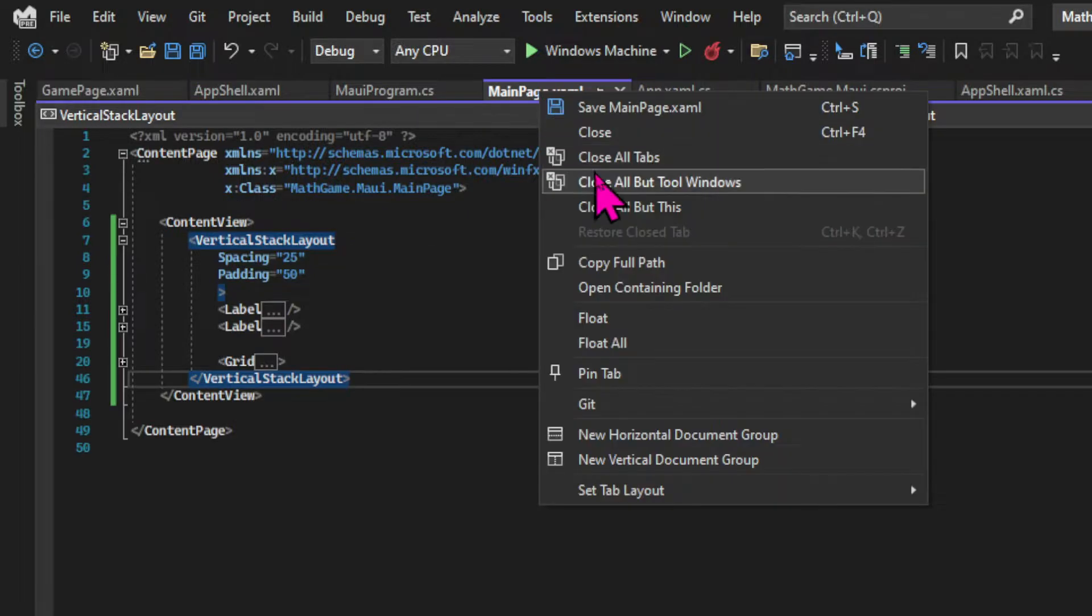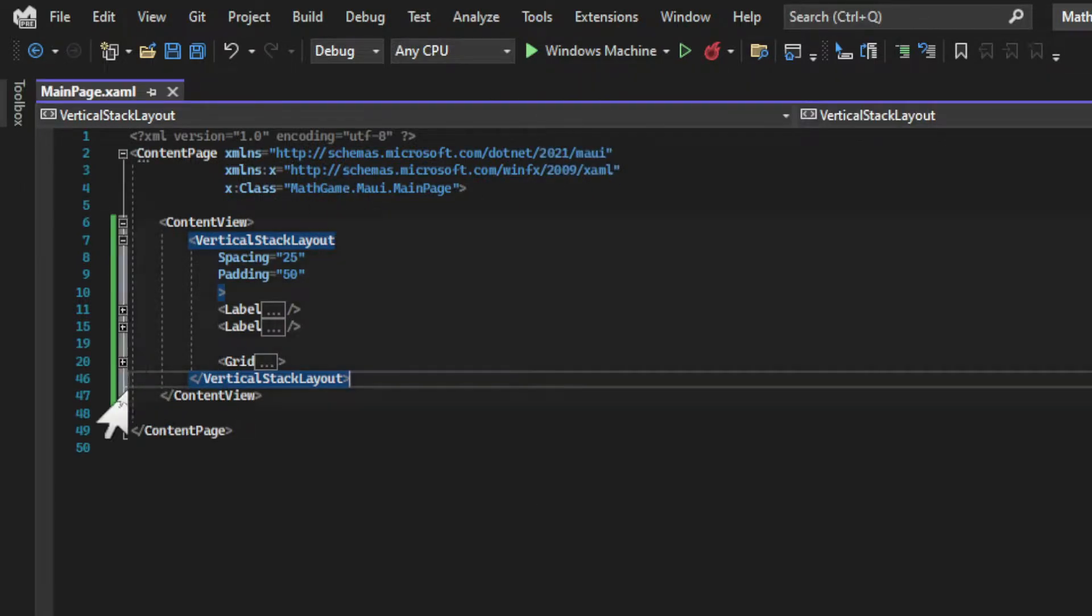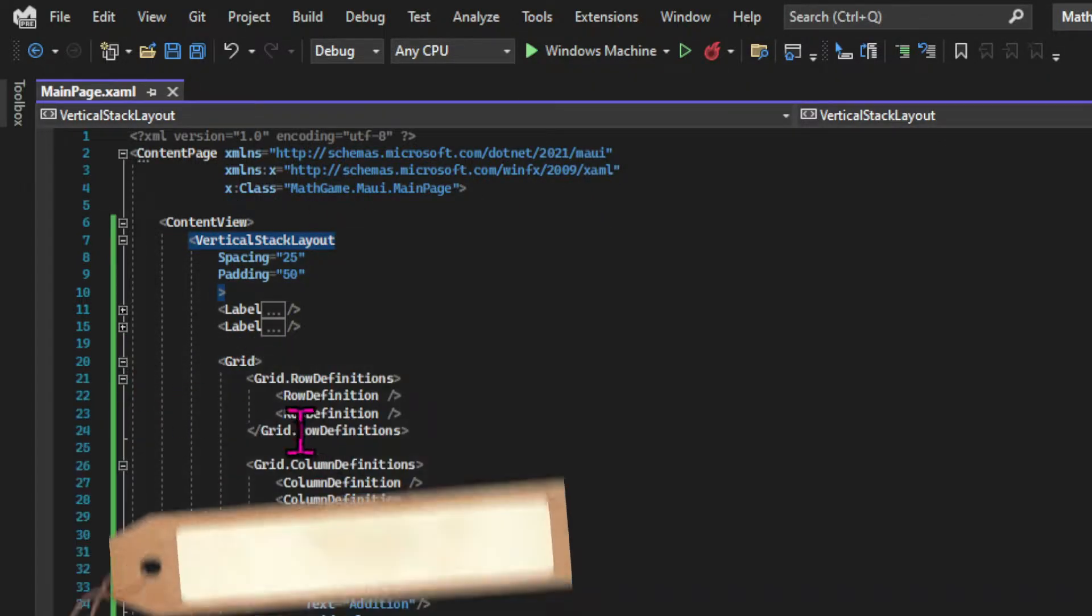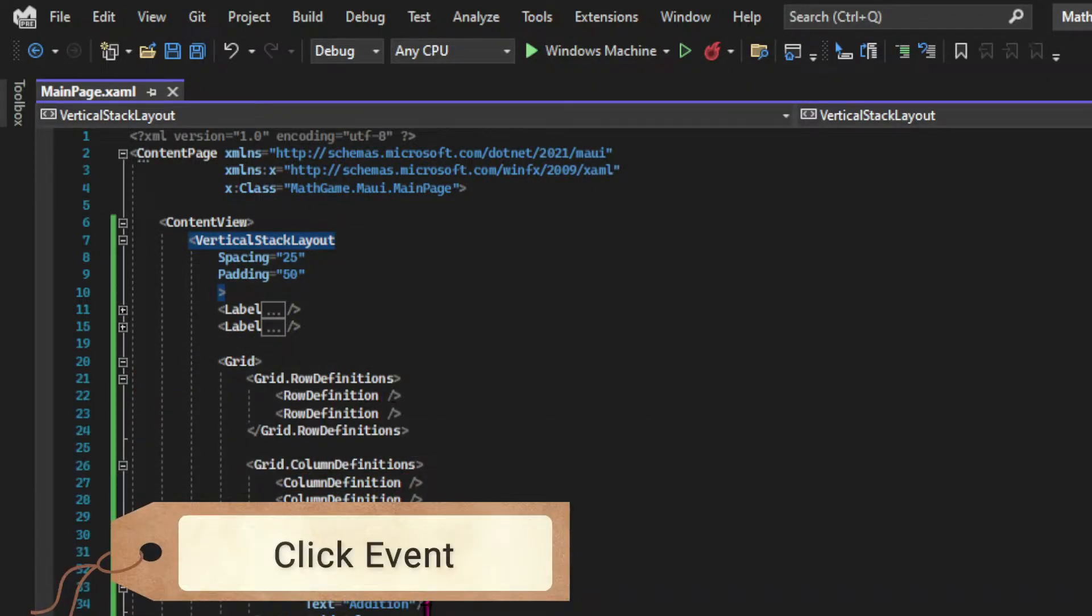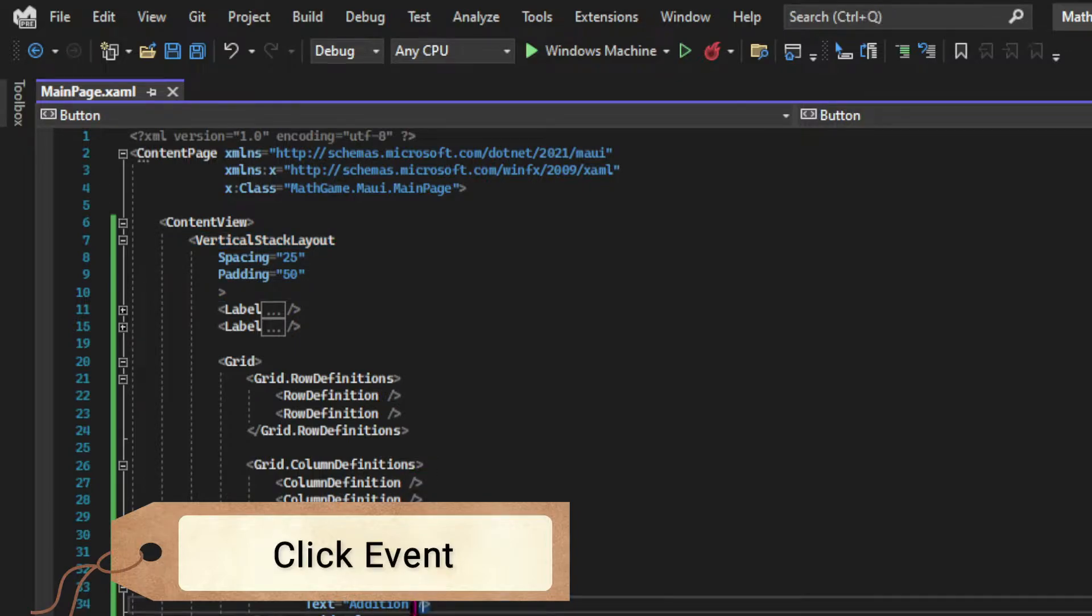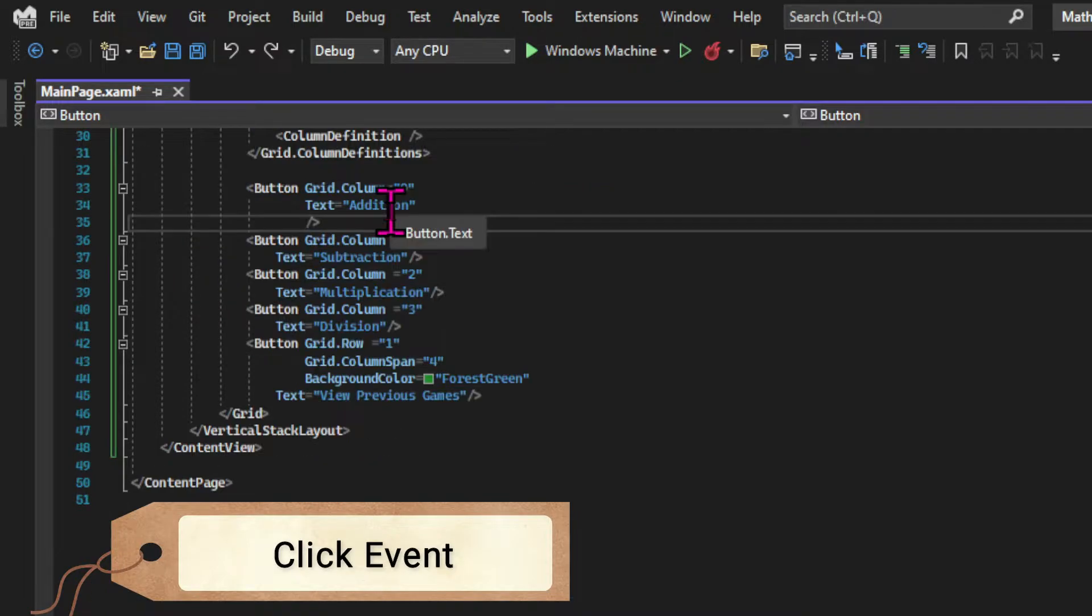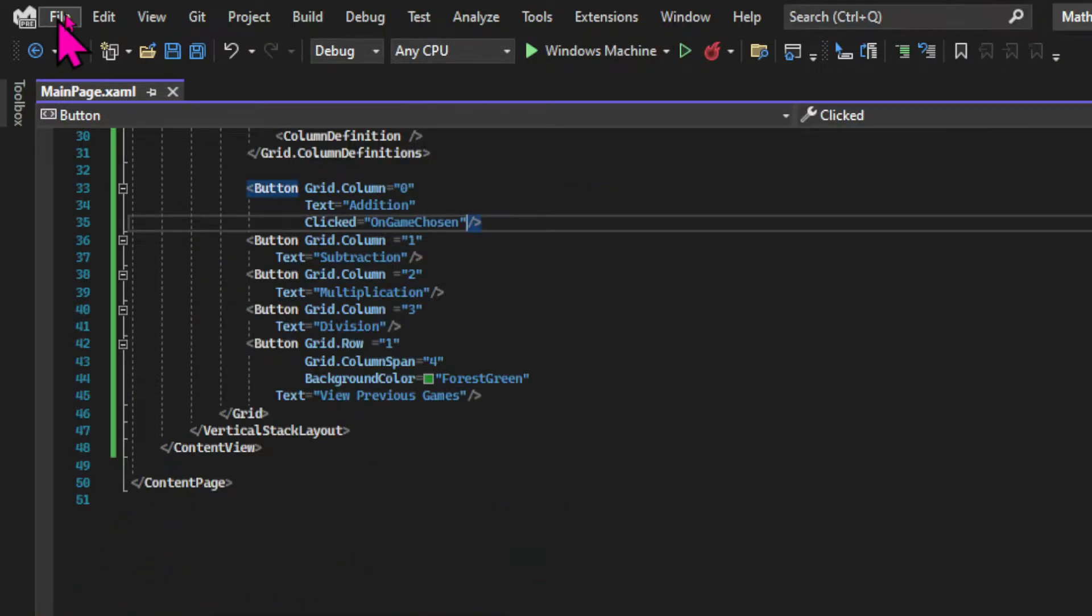And back to the main page.xaml I have to add a click event to one of the buttons. So let's start with the addition button. So I'm using the clicked attribute to say that every time that this button is clicked we're gonna call a method called onGameChosen.